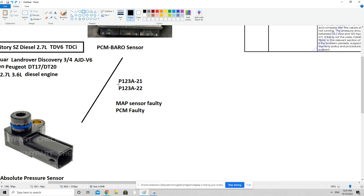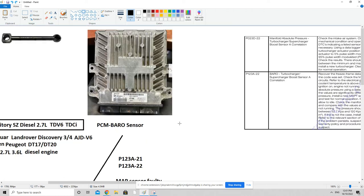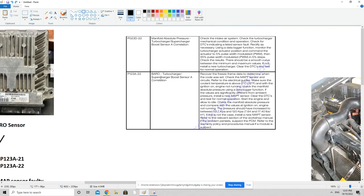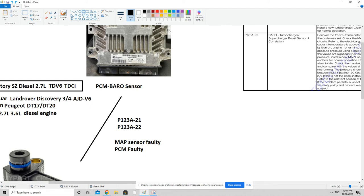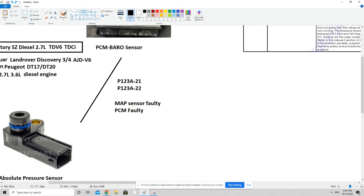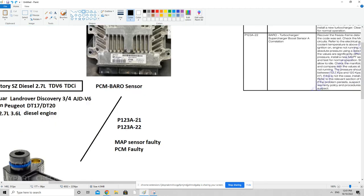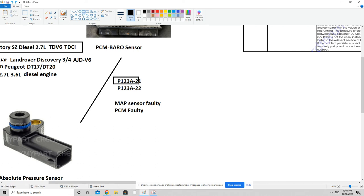The second code I want to discuss is P123A-21 and P123A-22, and this is an interesting one. It describes a barometric/turbocharger supercharged boost sensor correlation fault. When the car hasn't even been started, the PCM looks at the value coming from the manifold absolute pressure sensor and compares it to the ambient barometric pressure. Since the car isn't running — no boost — both sensors should be reading the same pressure. If the PCM doesn't get matching values it issues this code, indicating a problem with the absolute pressure sensor.